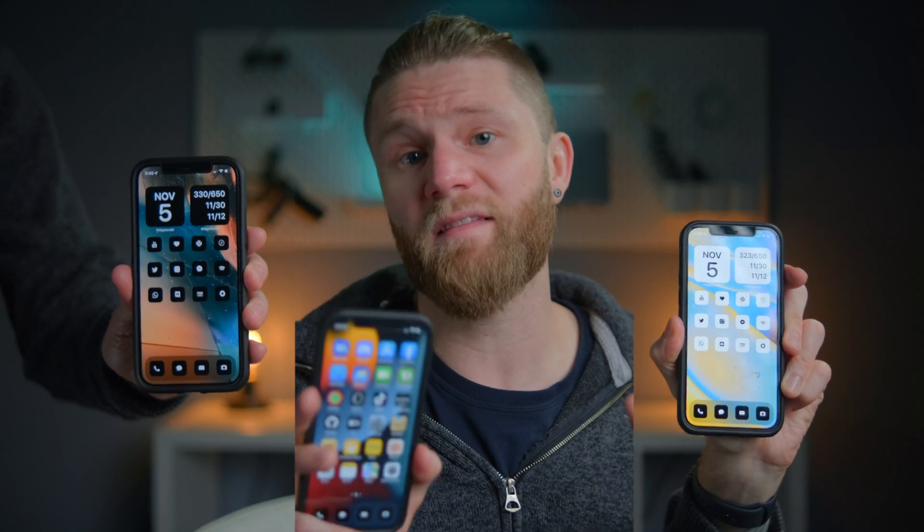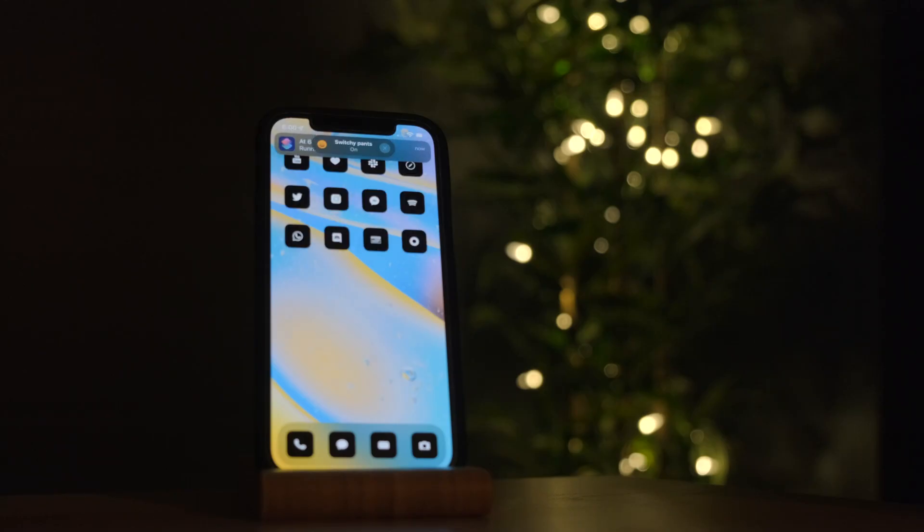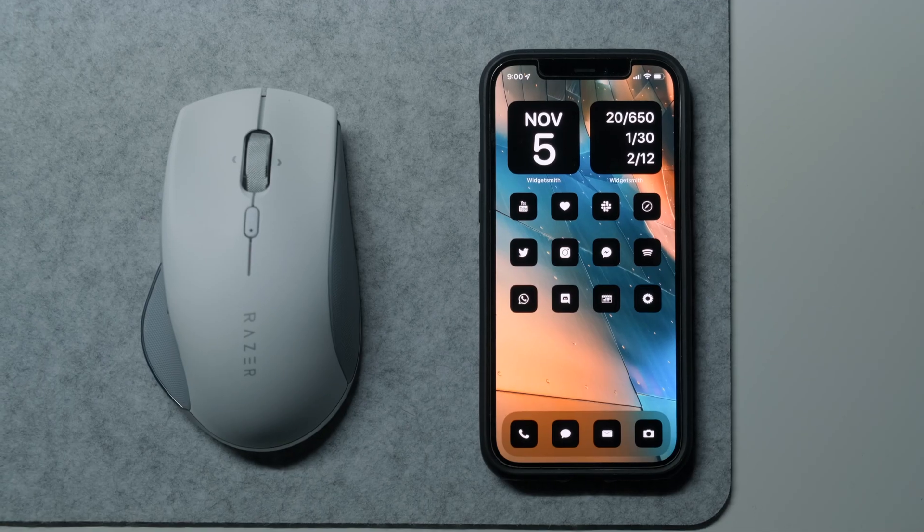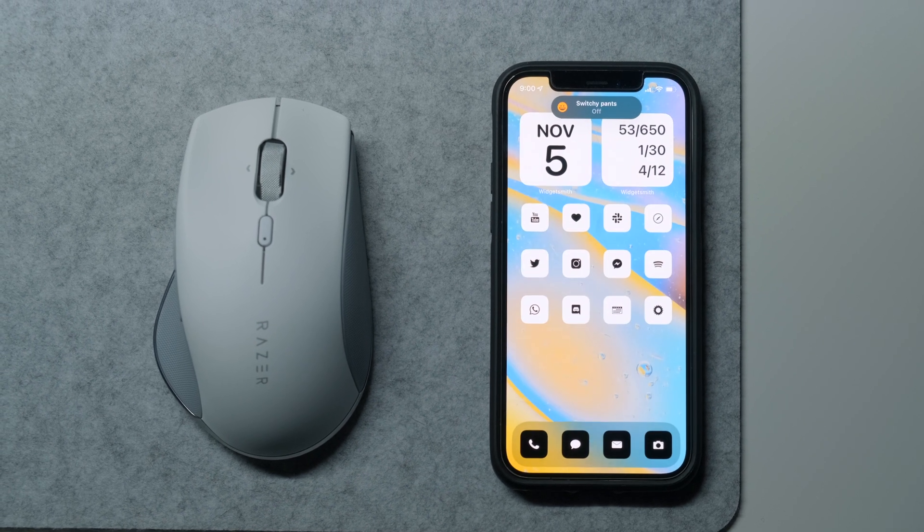What if I told you that you could completely change your home screen from something like this to this, and then have it auto switch to this every day with only ever having to set this up one time? That's right, folks. There is a bunch of really cool stuff in here. What we're going to do here today is set up two different home screens that auto switch based on the time of day. For this example, I'm going to have mine switch from light to dark when we hit evening and back to light when we hit the morning.